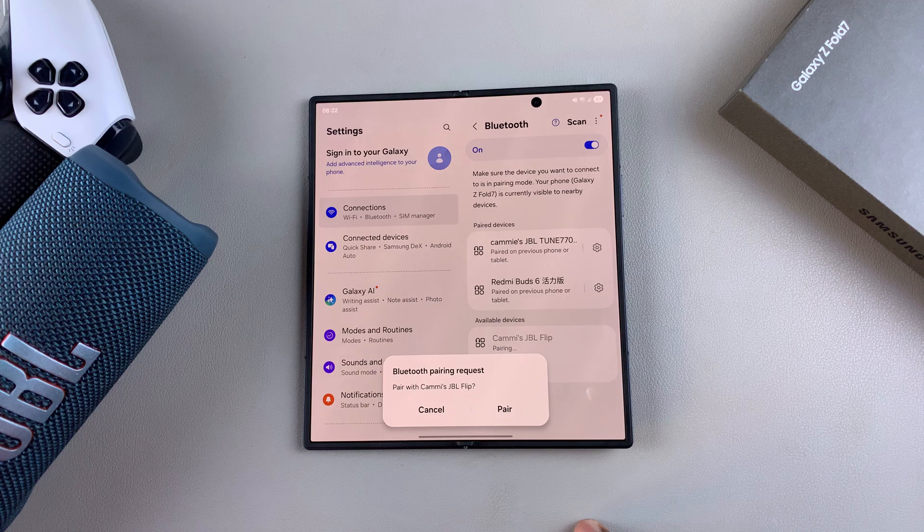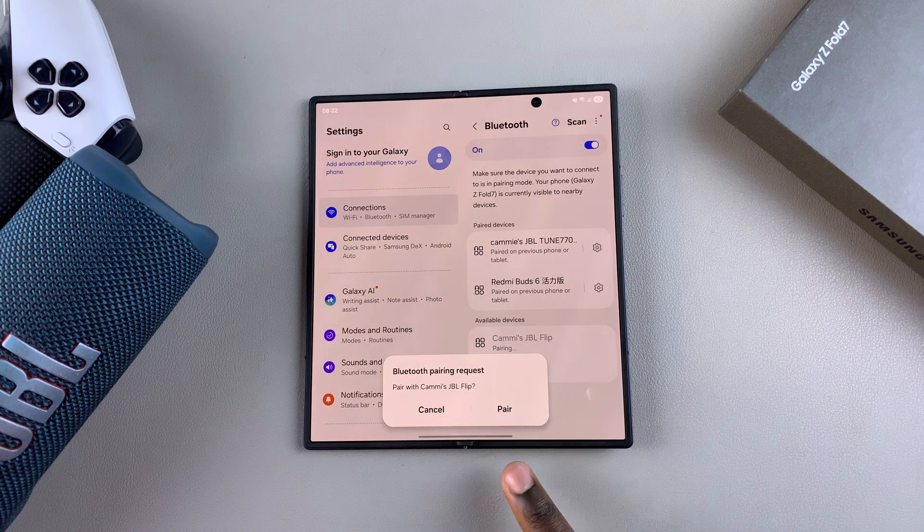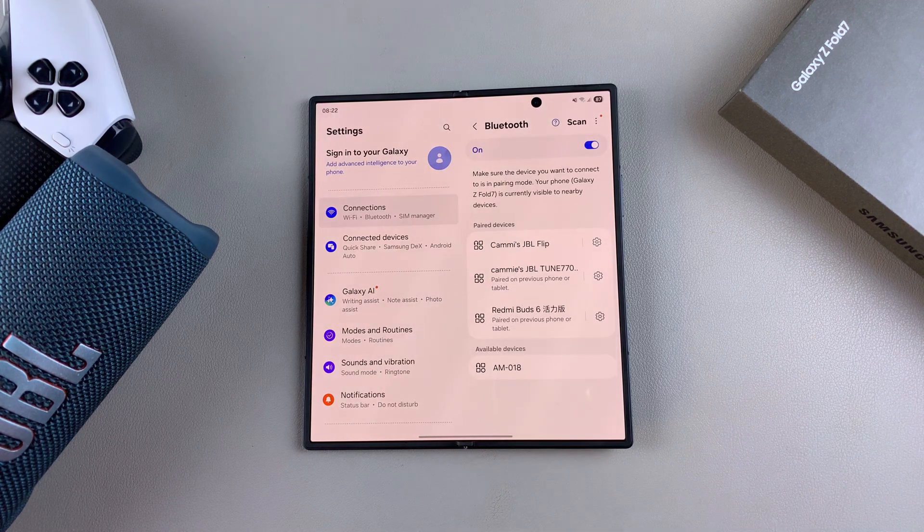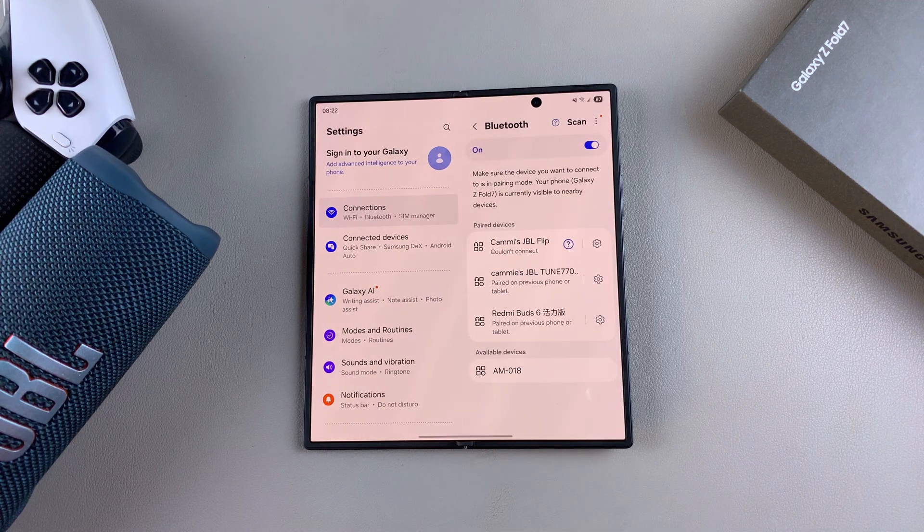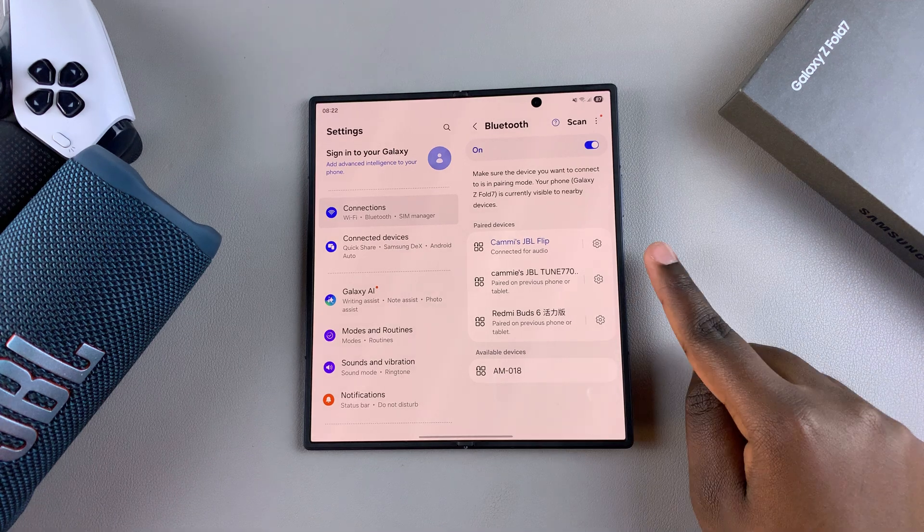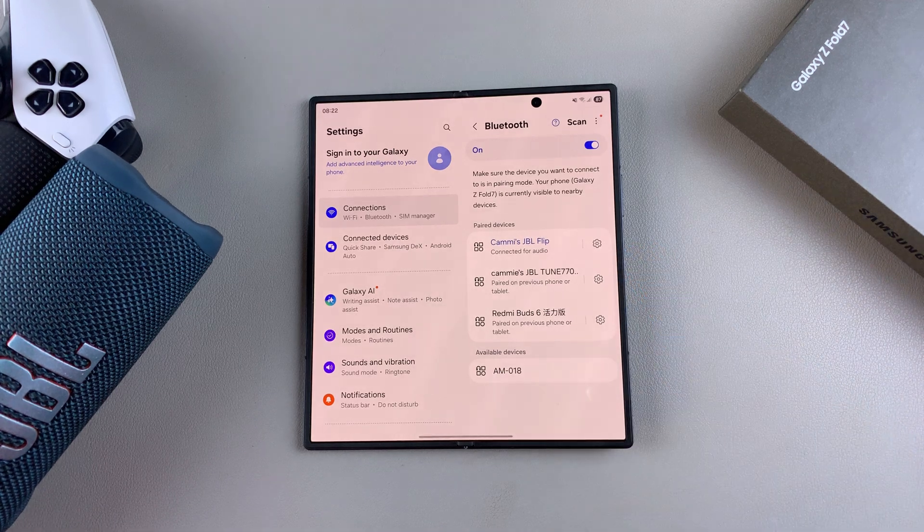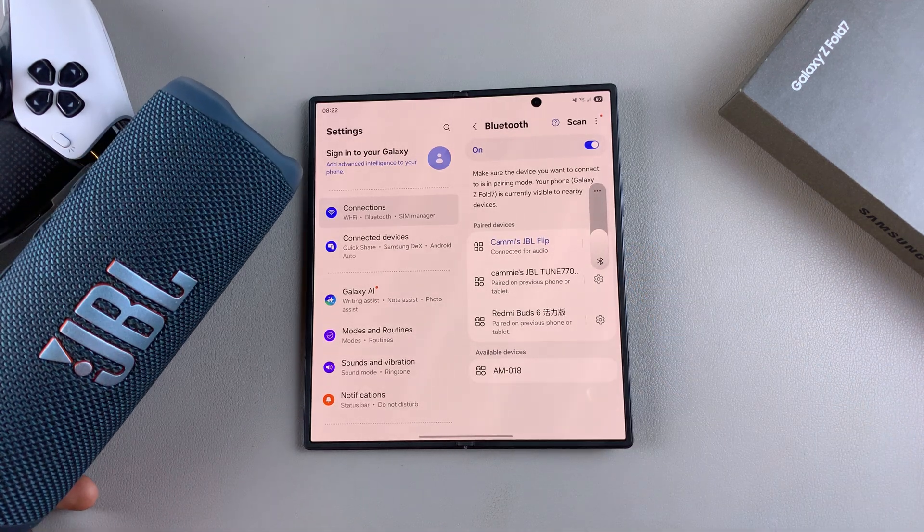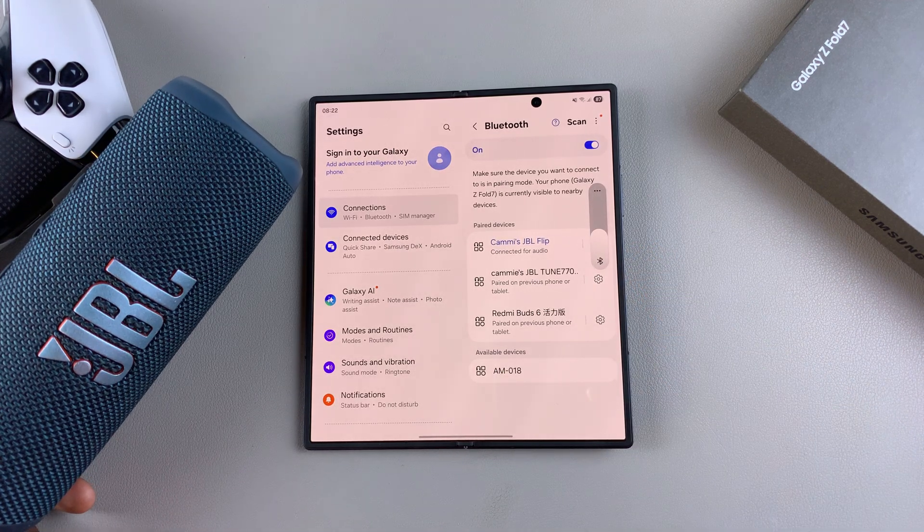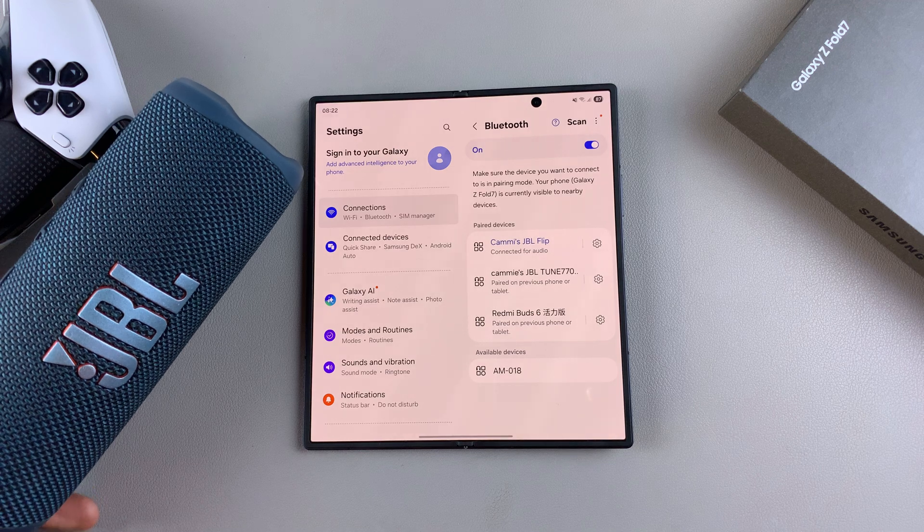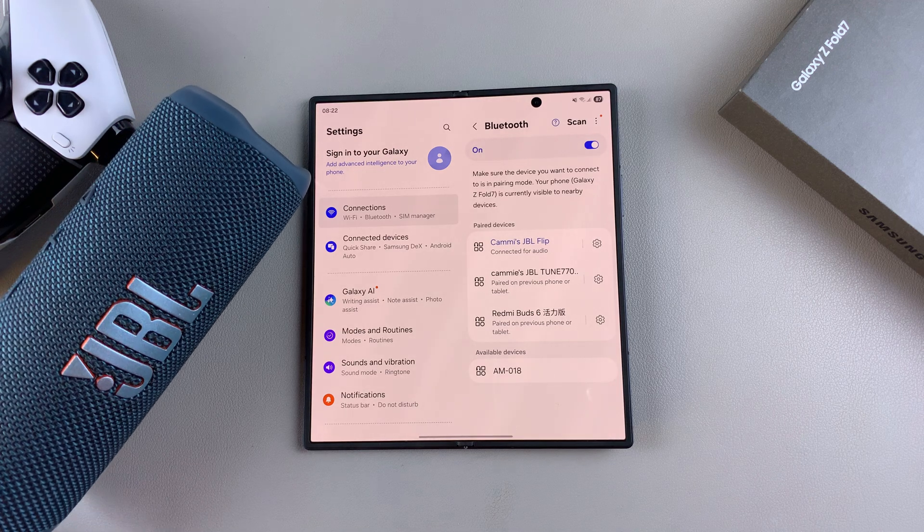Wait for the pairing process to complete itself and confirm the pairing request. Once you've done that, it should say Connected for audio. Now you can start using that Bluetooth speaker to listen to any audio coming from your Samsung Galaxy Z Fold 7.